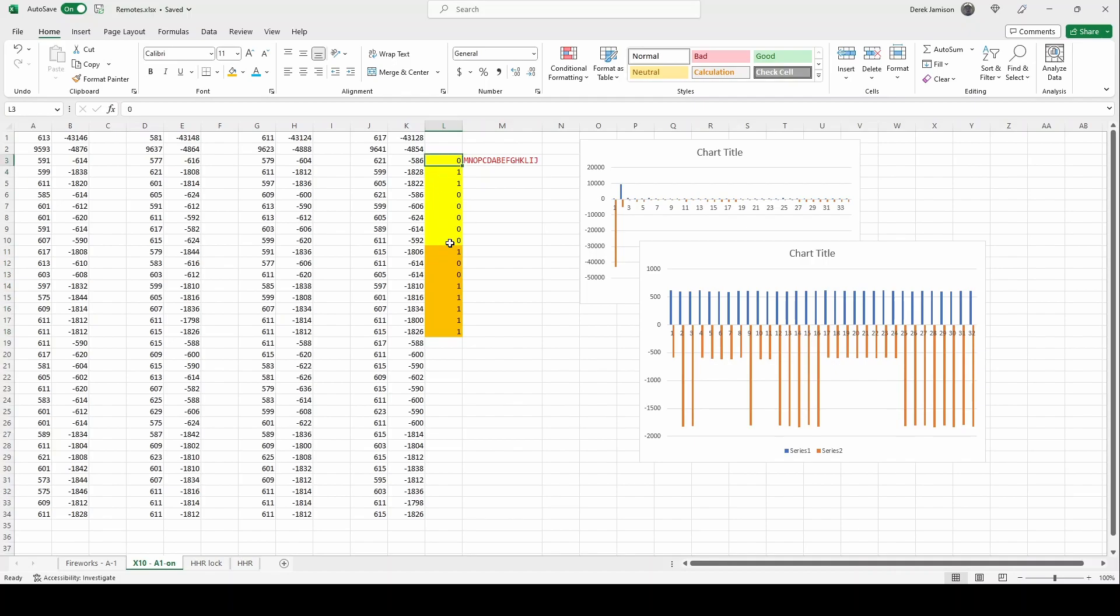So this is one of the common schemes you'll see for error correction to make sure that the data was received correctly.